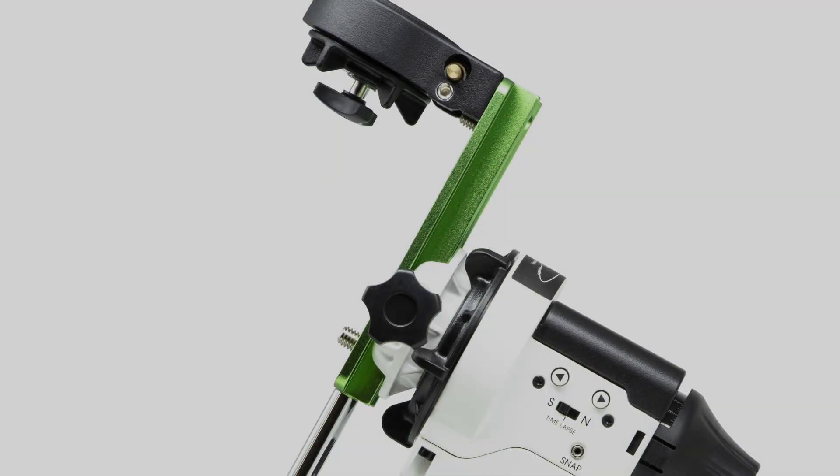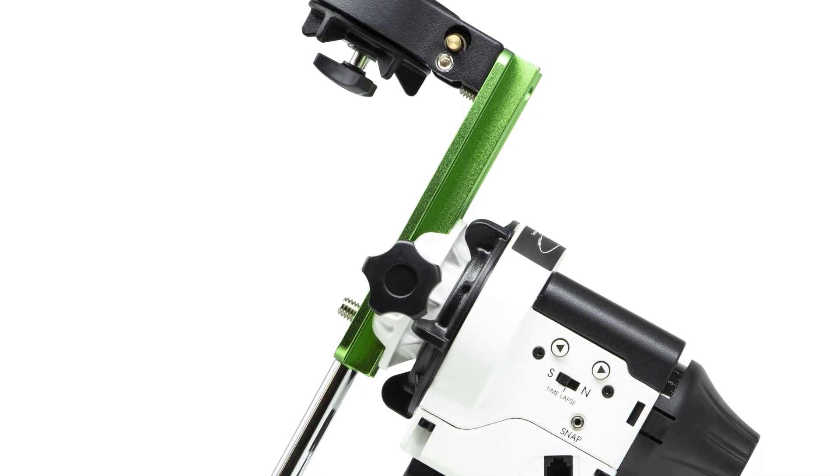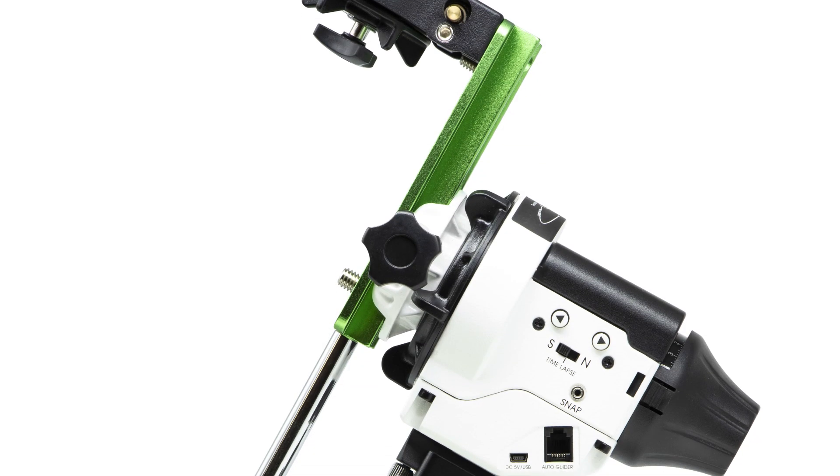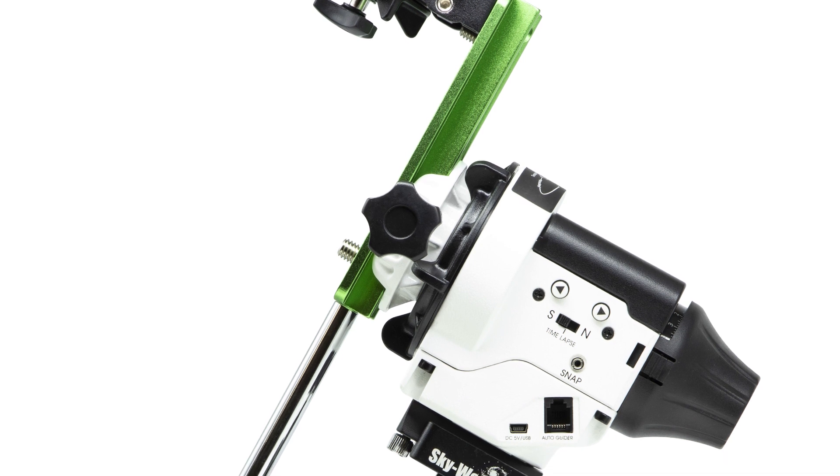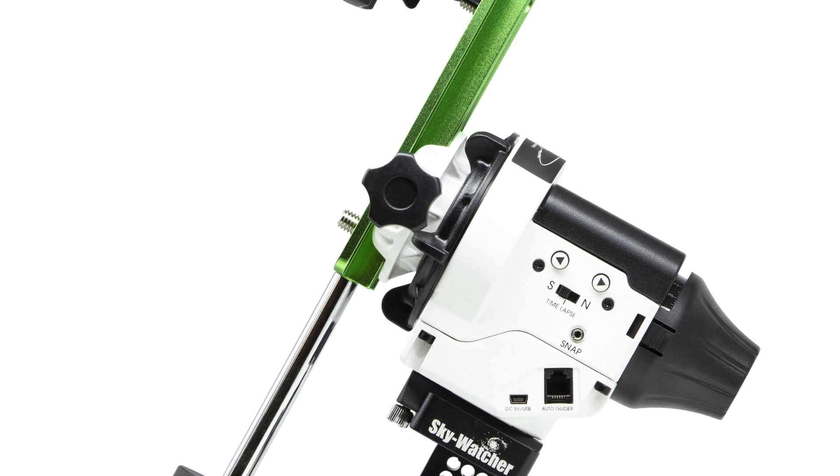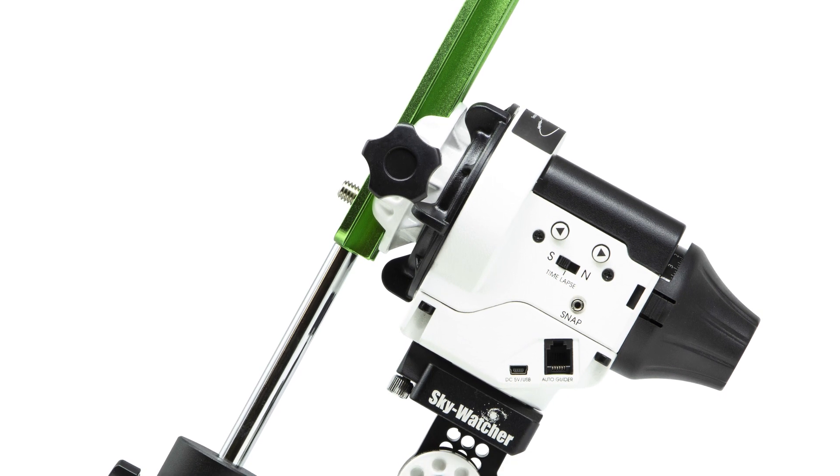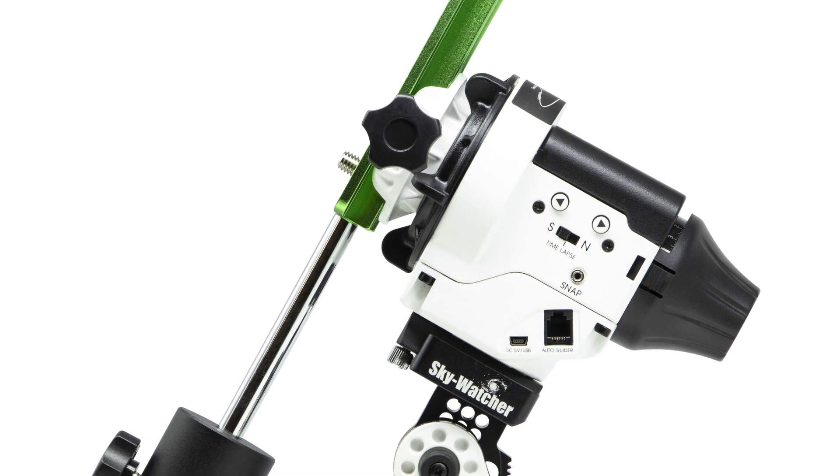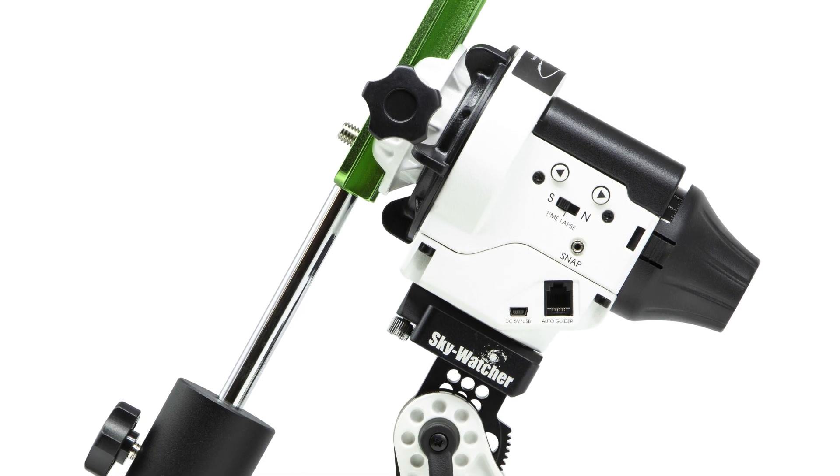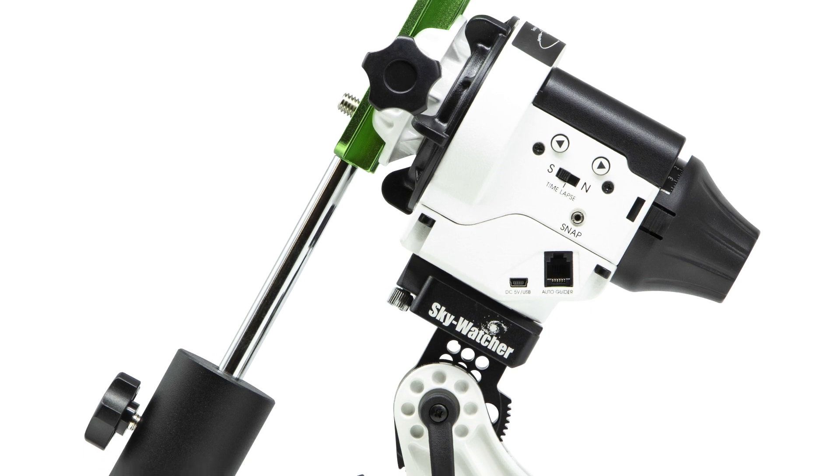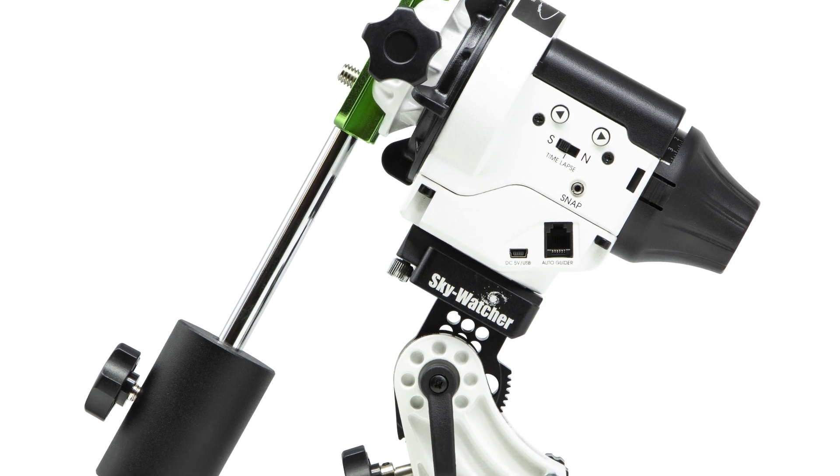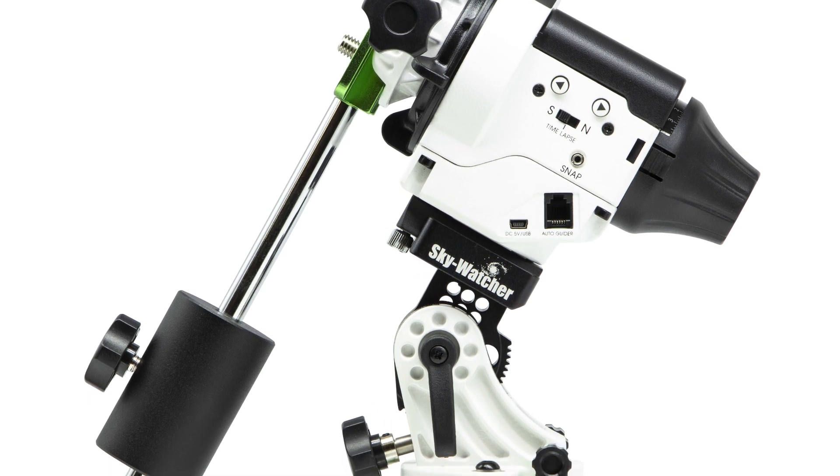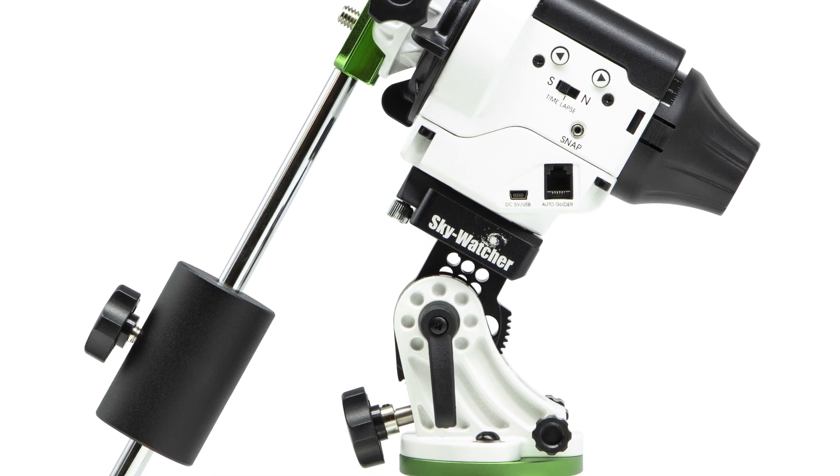Hi there, today we will show you the Skywatcher Star Adventurer with optional tripod. The Star Adventurer is a user-friendly modular mount designed for wide-field astrophotography and time-lapse photography.